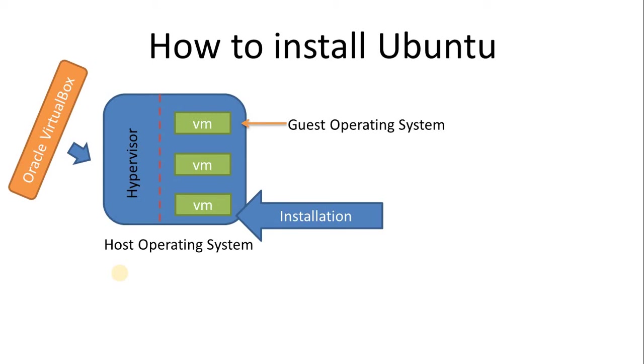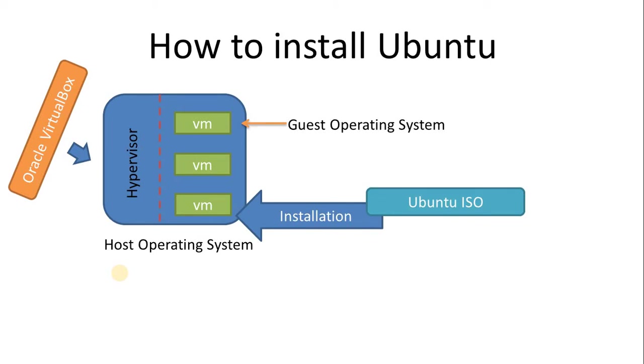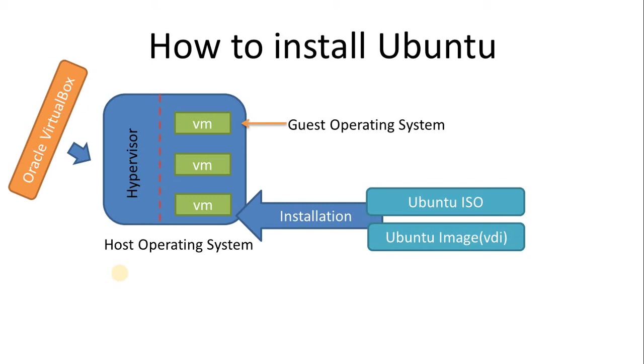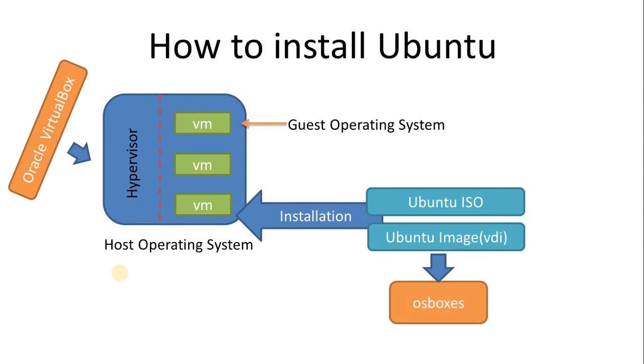We can install Ubuntu in two different ways. First, we can download the Ubuntu ISO, and second, we can download the VDI image. In my case, I am going to use the Ubuntu VDI image. The question is where do we get this VDI image? We can get this VDI image from the portal OSBoxes.